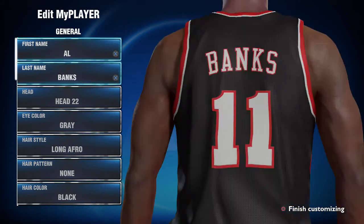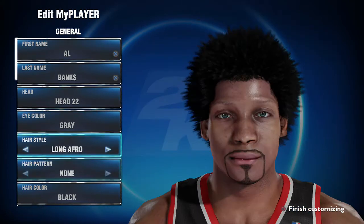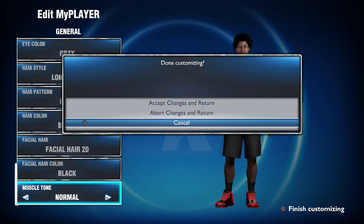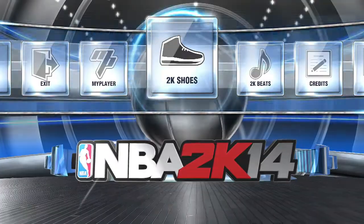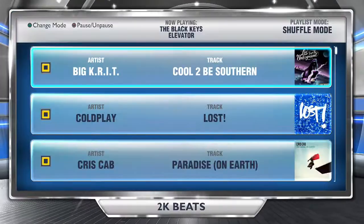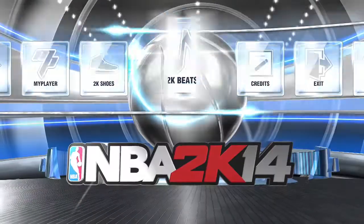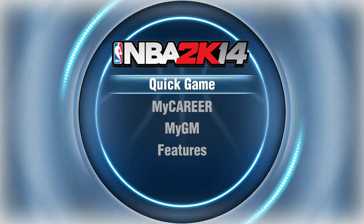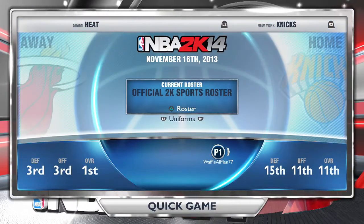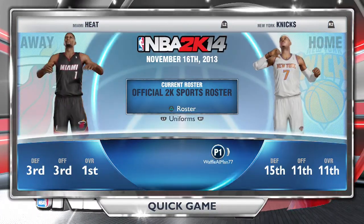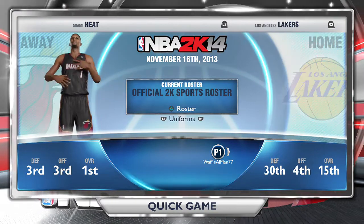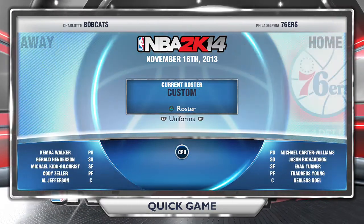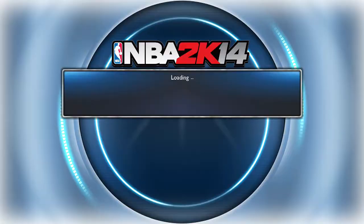Right here you go to edit your player — the first thing the game makes you do is pick and edit a player, and that becomes your My Career player and also the player in My Player. Right here you have the quick game option — you can just go to quick game and it brings up a regular game with all the rosters from NBA 2K14.